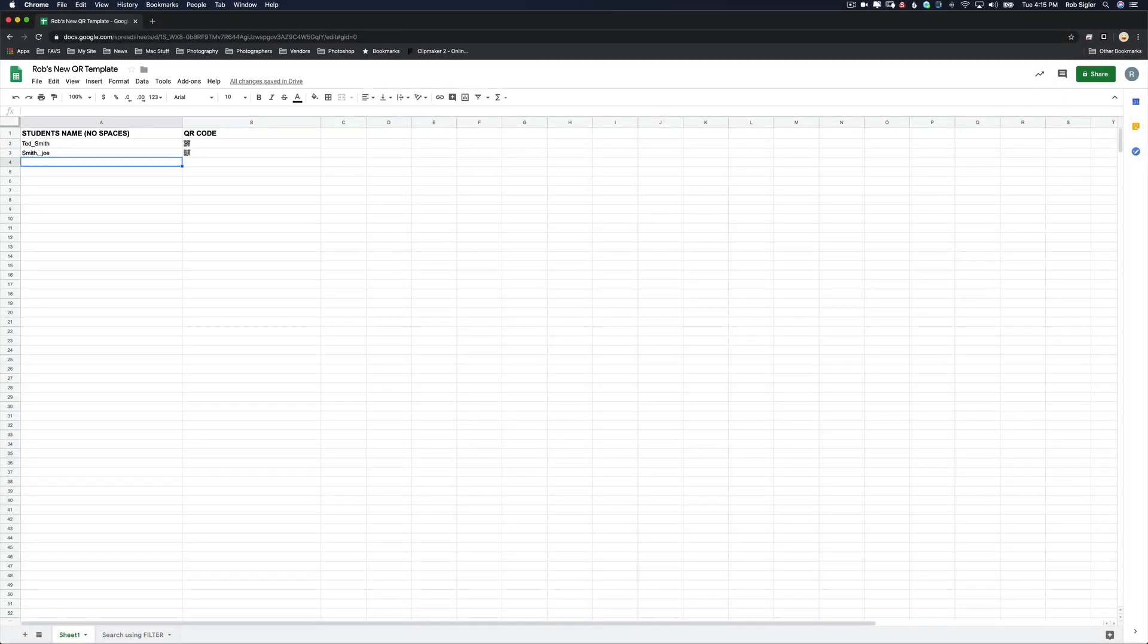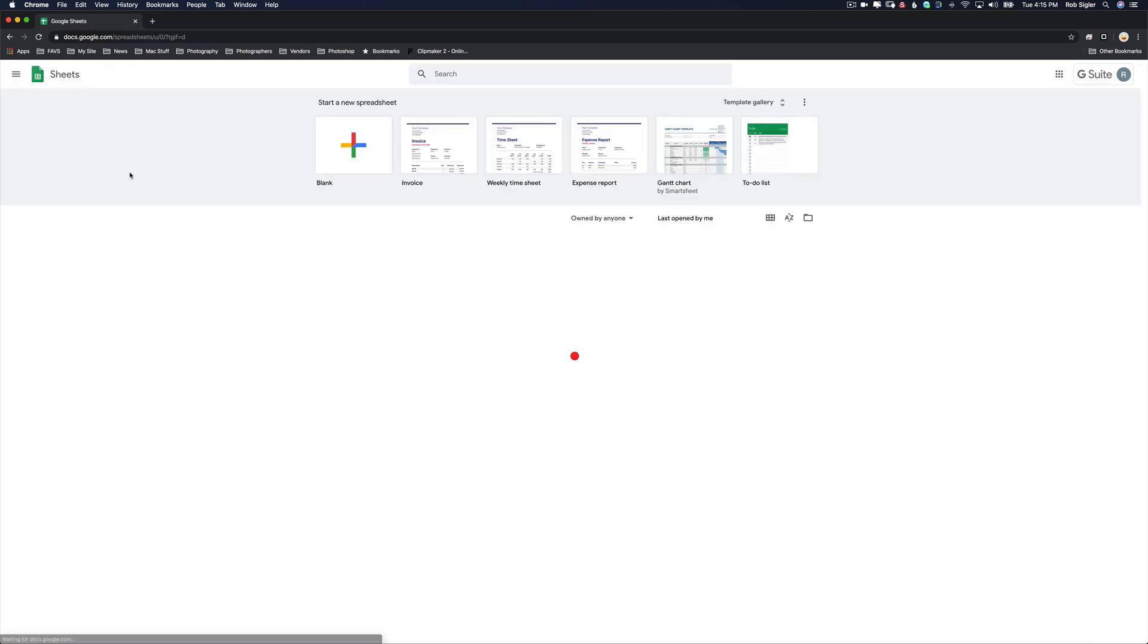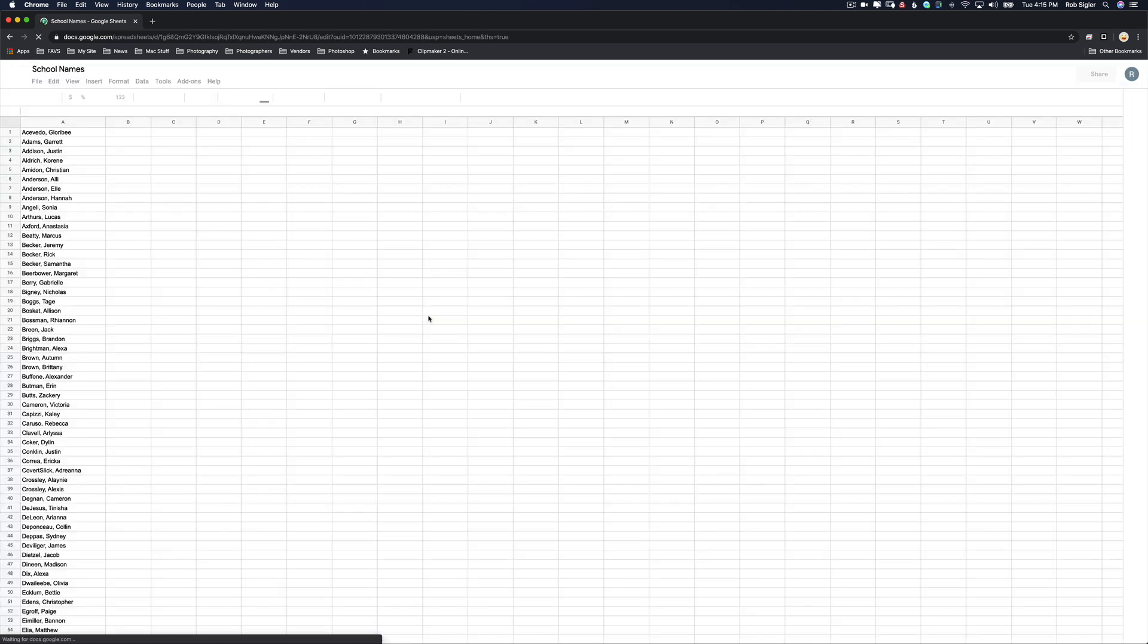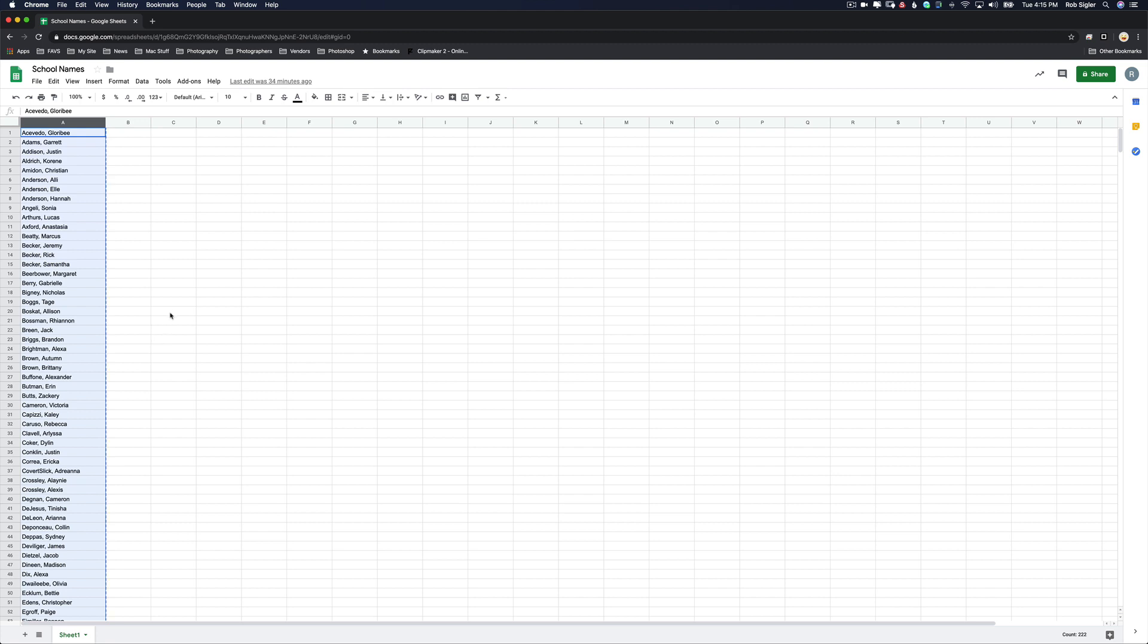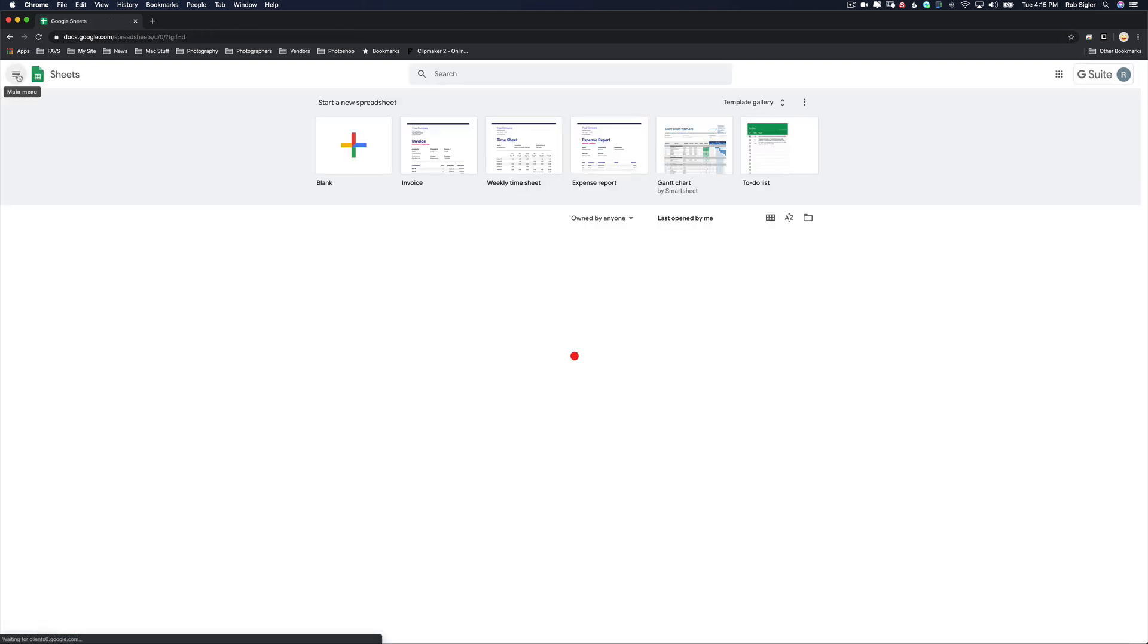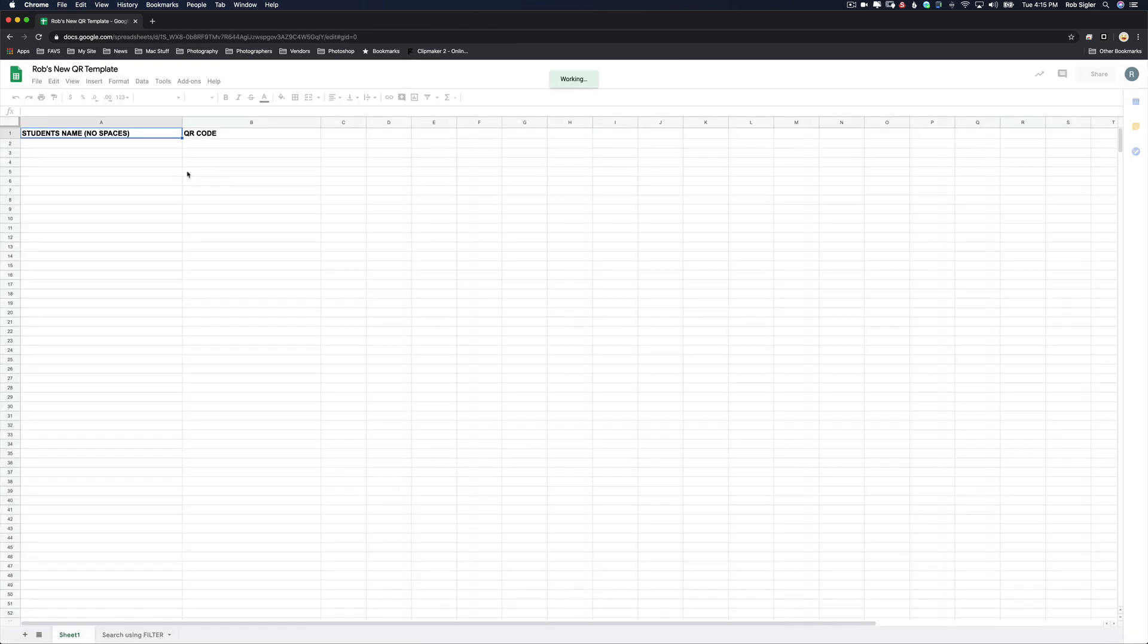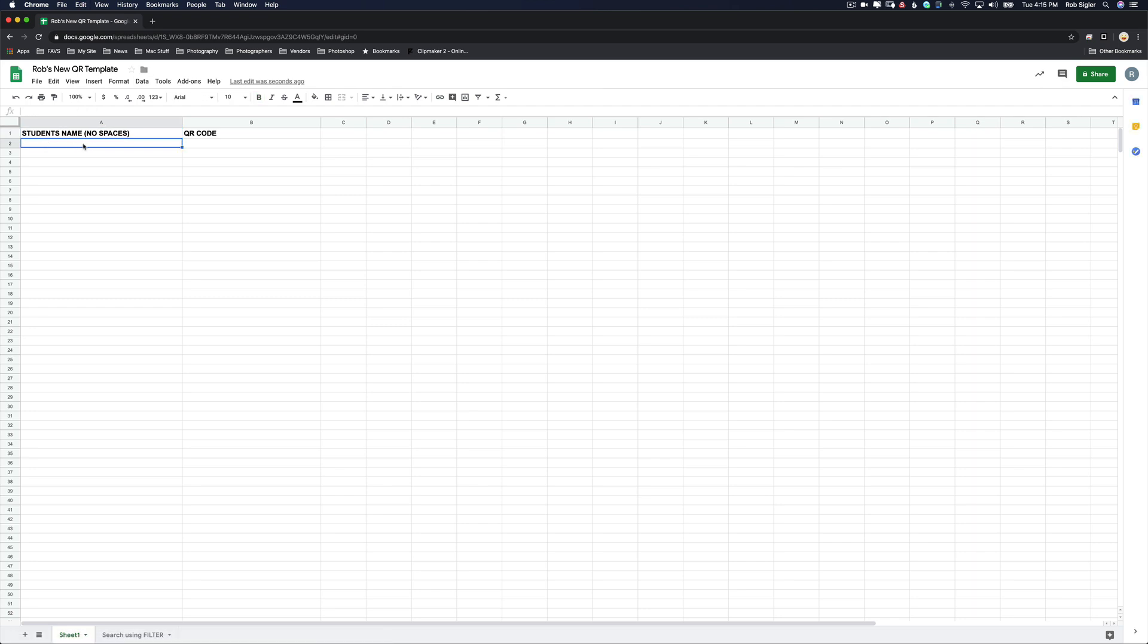So the first thing we're going to need before we can actually use this on a photo shoot is a list of student names. I've got a list of fake names. I'm going to click on the top A and it will highlight everything. I'm going to hit Command or Control C to copy it.